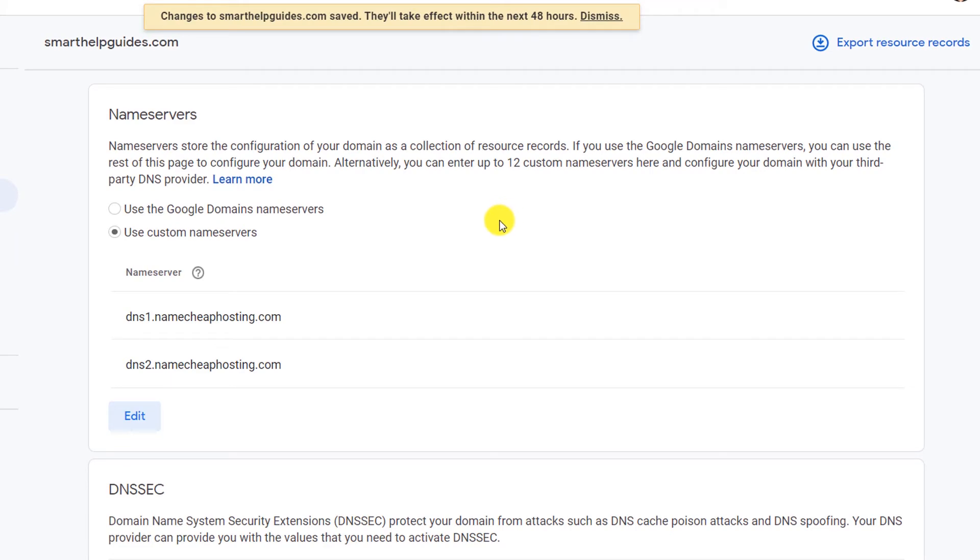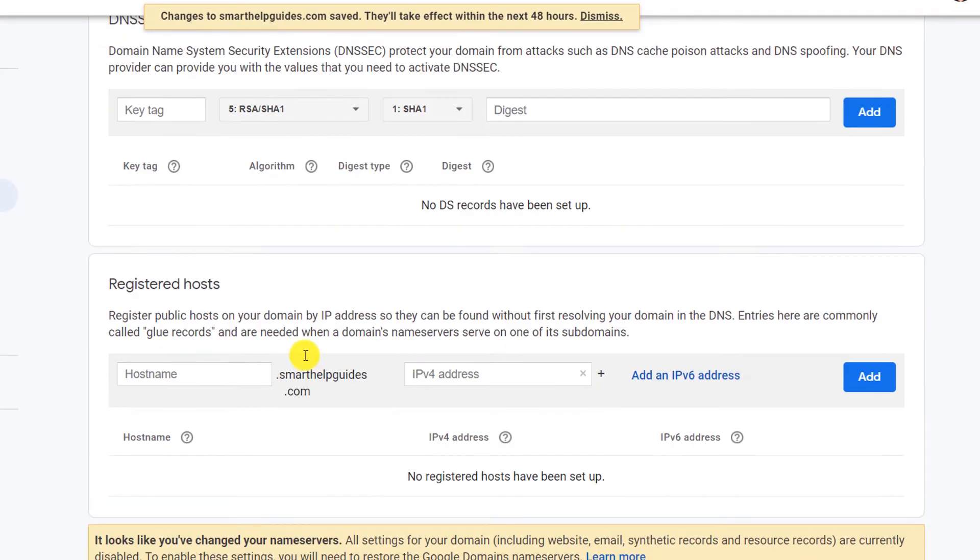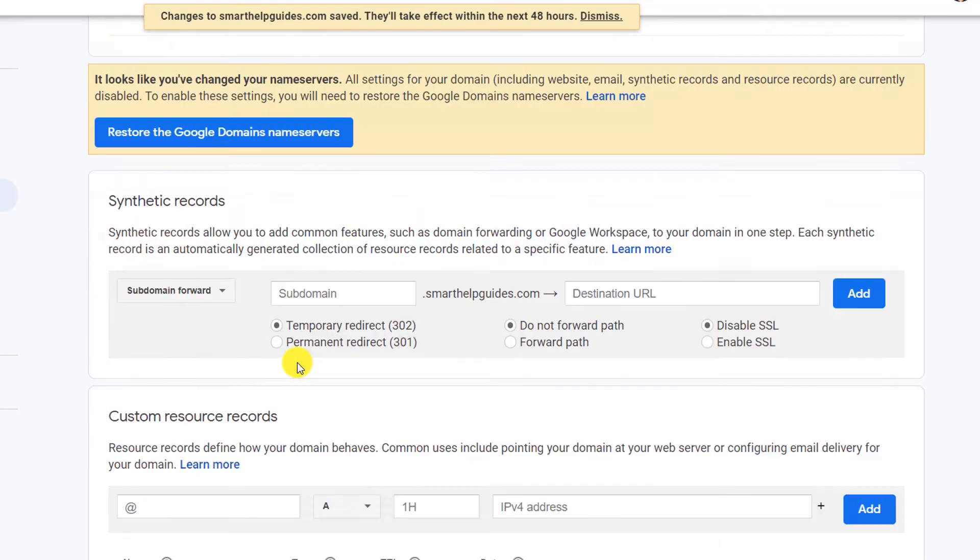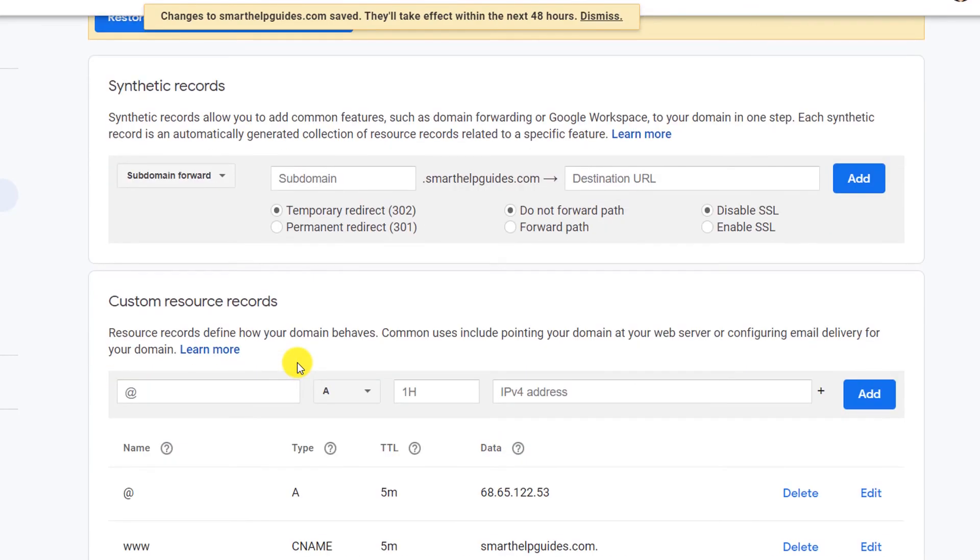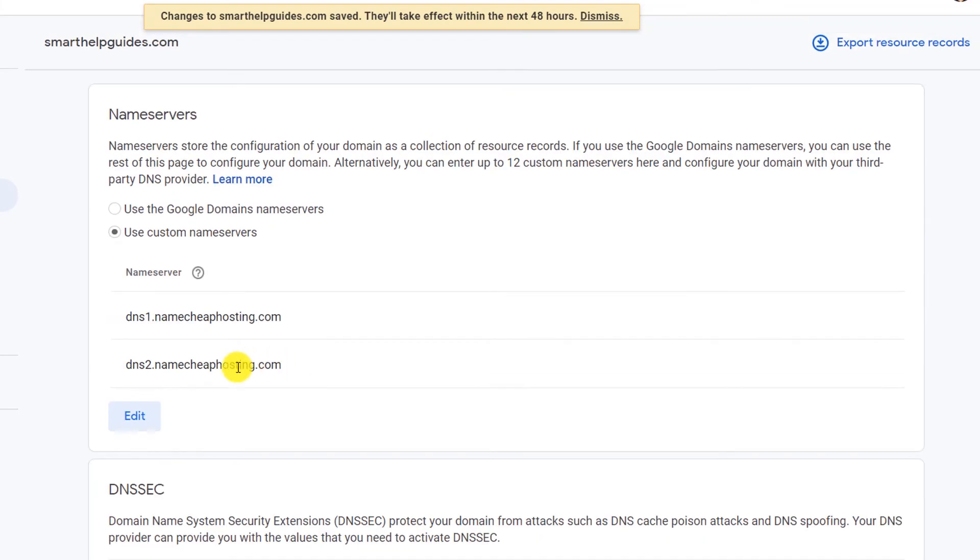Basically the rest of the settings will become useless as you are using custom name servers and all the DNS related settings are managed by your hosting company.